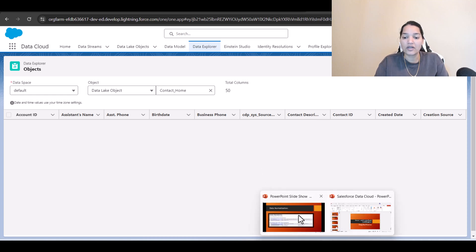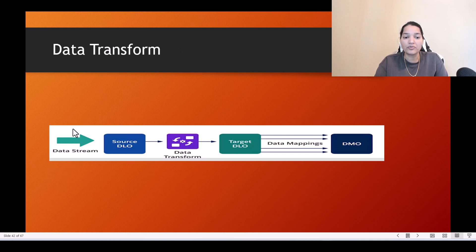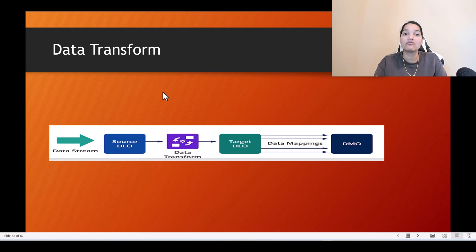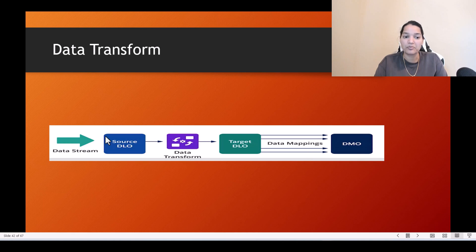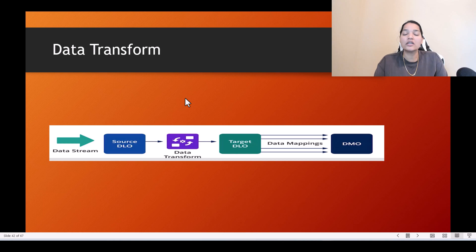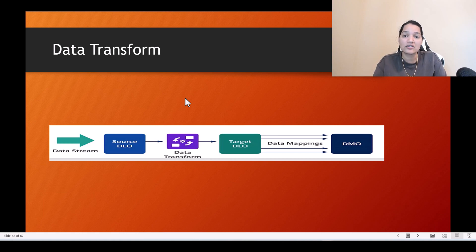So this is what is called normalization of data and how the data transformation is happening. From the data stream you created a DLO, and you can also transform a DLO to another DLO. When we have complex use cases, we will see a use case where a DLO is transformed to another DLO and then mapped to a DMO. So from the data stream, you bring in data that gets stored into the source DLO. If the DLO is too complex, you can convert it into a target DLO, and then the target DLO is mapped to the DMOs. In the next tutorial we'll go deeper into what these different objects — DLO and DMO — actually are.